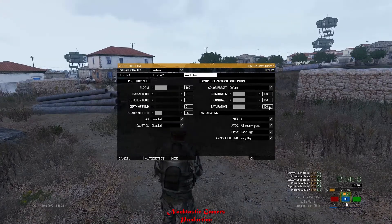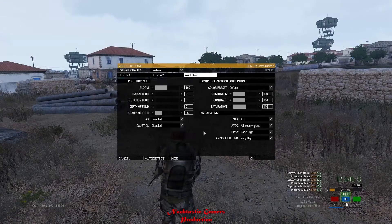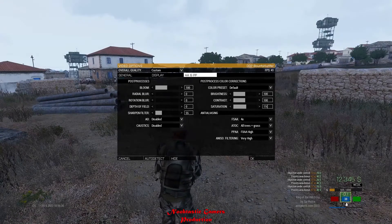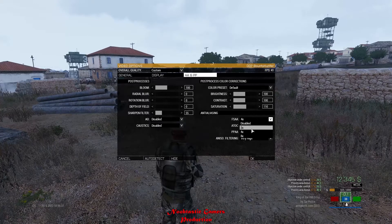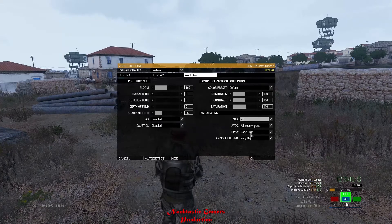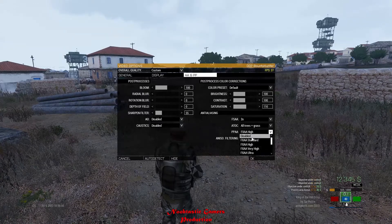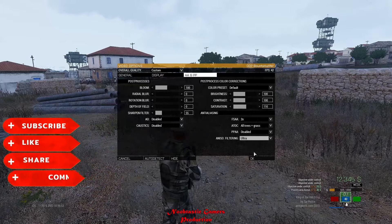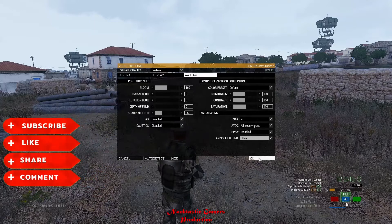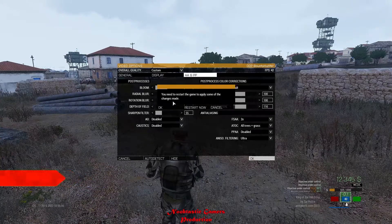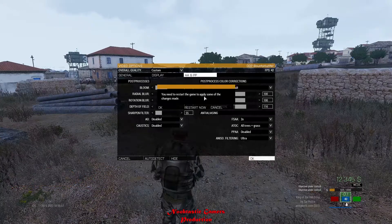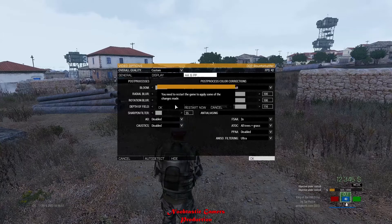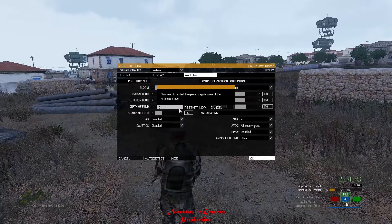Change saturation to 110, or you can even increase it to enhance colors. Change FSAA to 2x. Disable PPAA and change ANISO filters to Ultra. Press OK and select Restart Now. Your game will be ready to play after the restart.